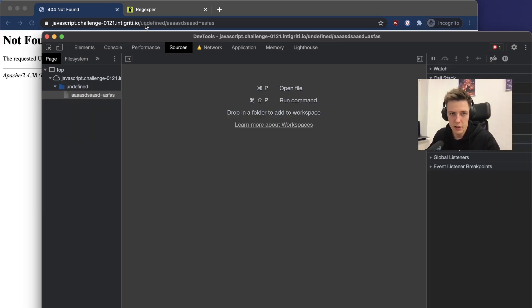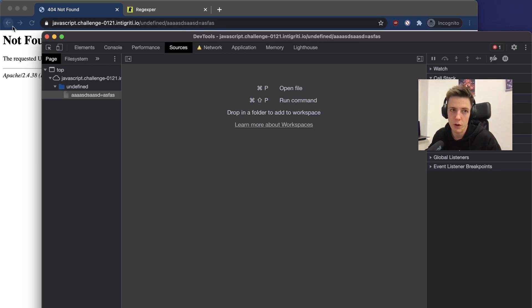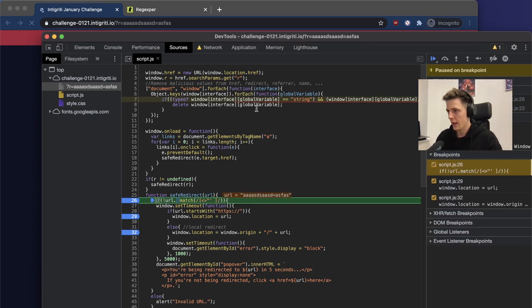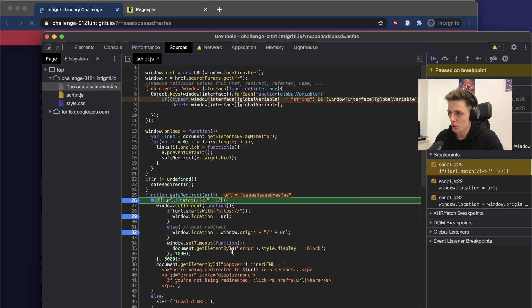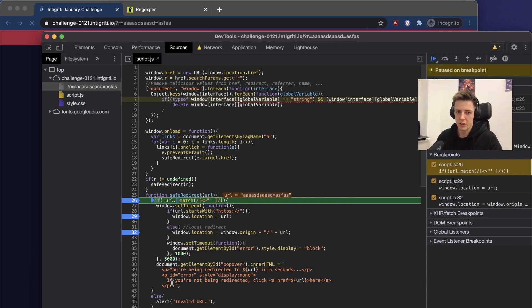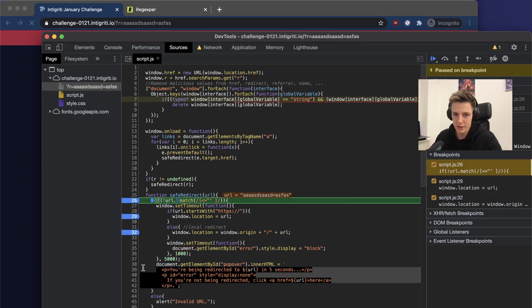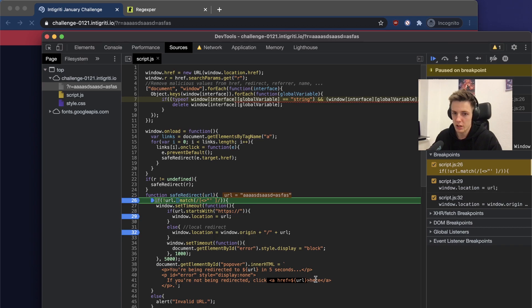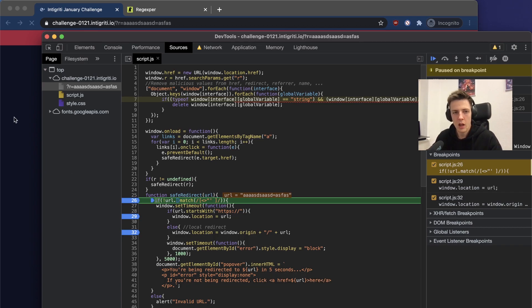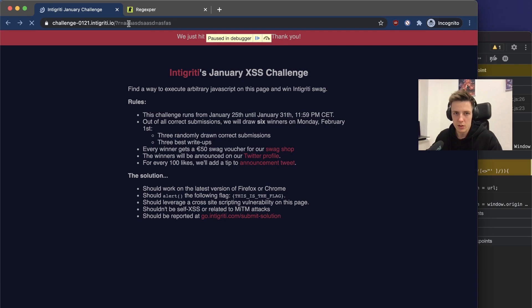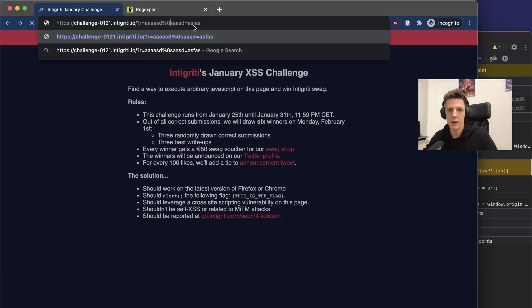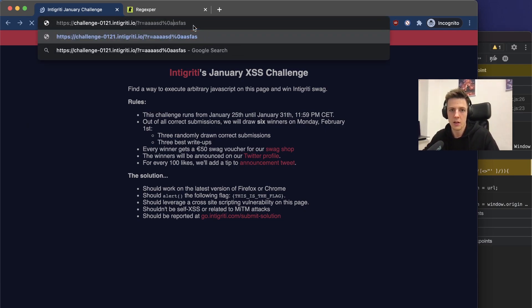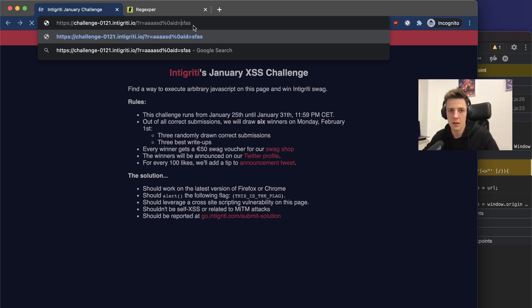How we can use that? Right now the origin is removed and we can look where we are redirected. We are redirected to undefined slash. What if we overwrite the origin? We can use DOM clobbering. First, we discovered that we can add arbitrary attributes to this a tag. What we can do is we can add id origin.